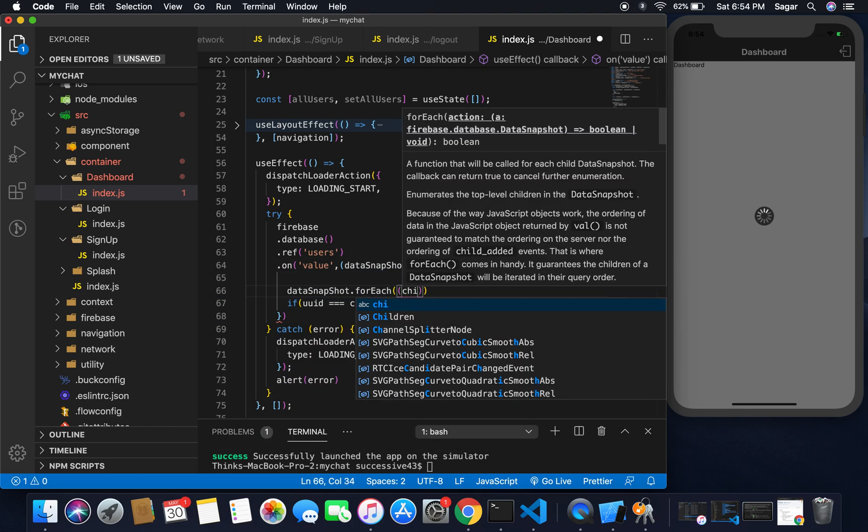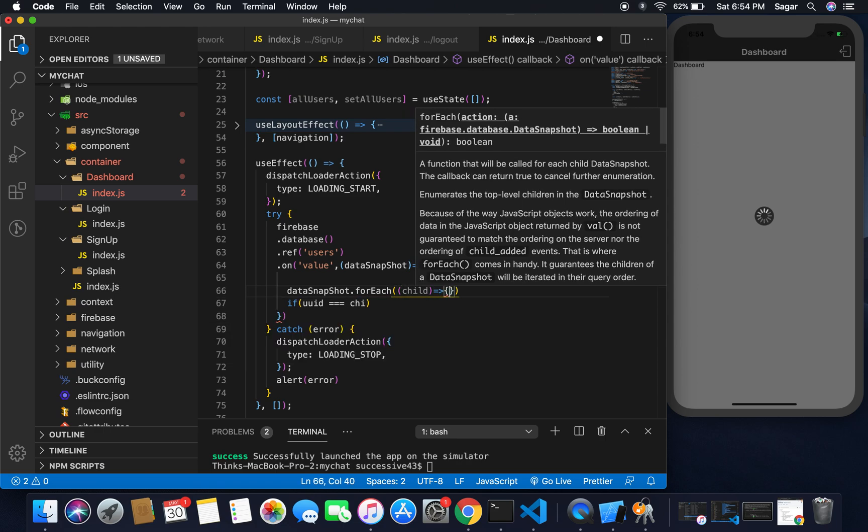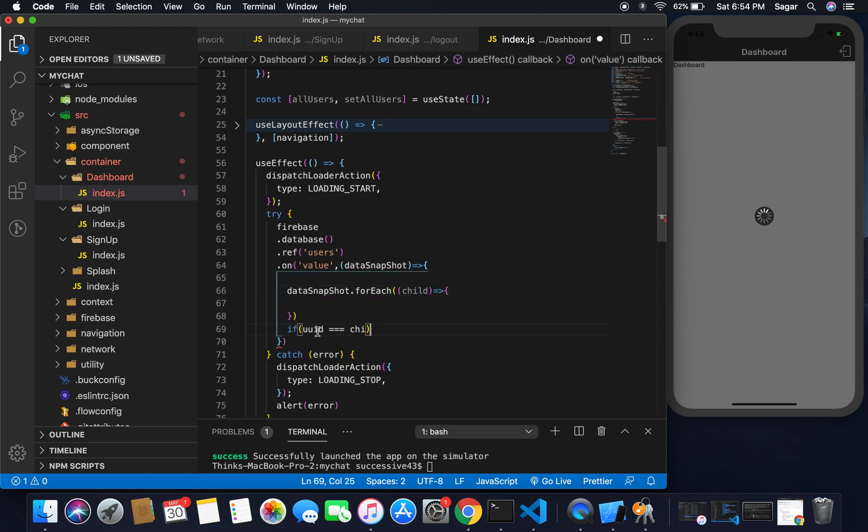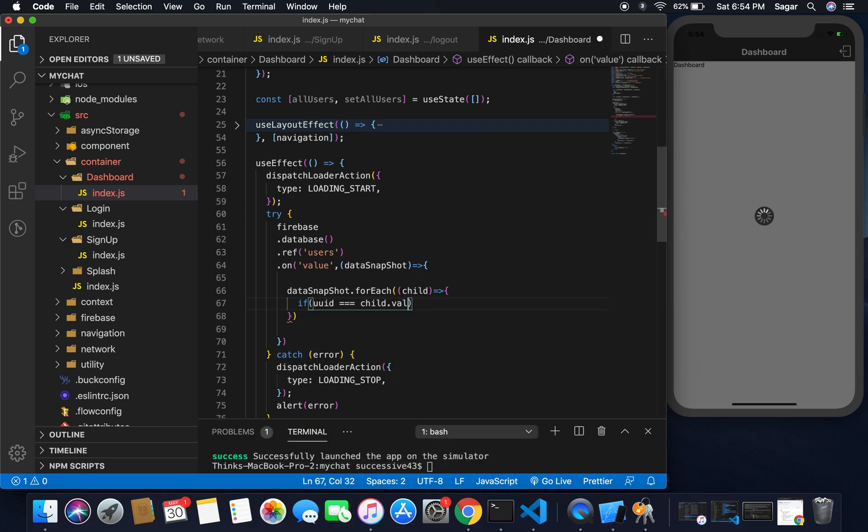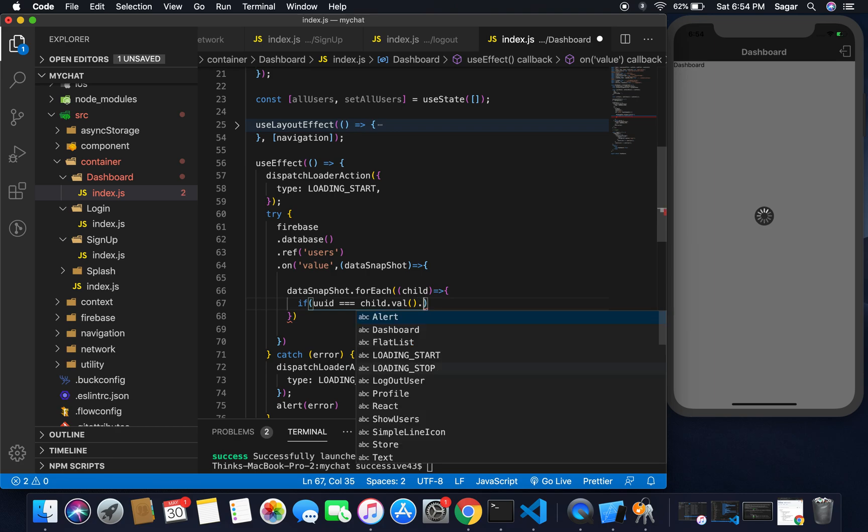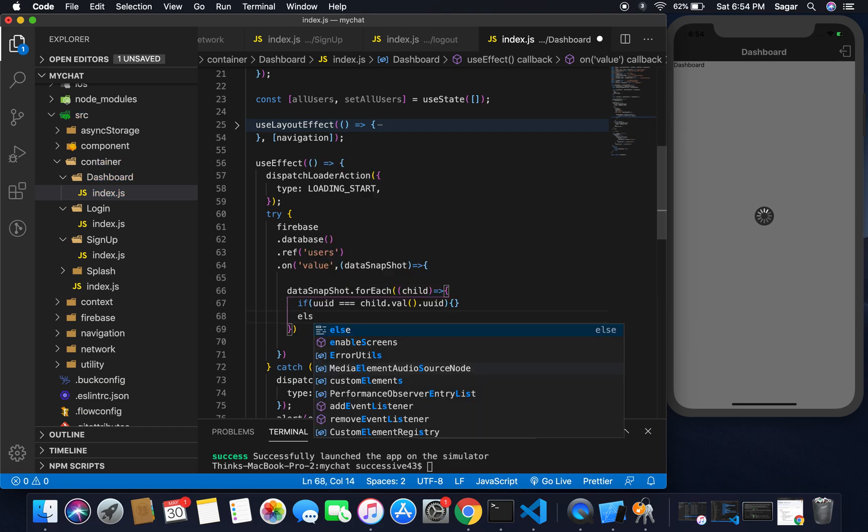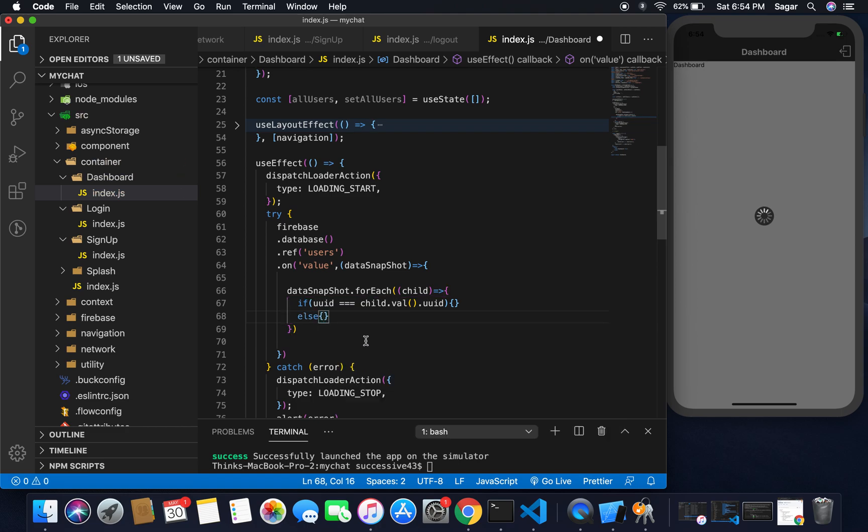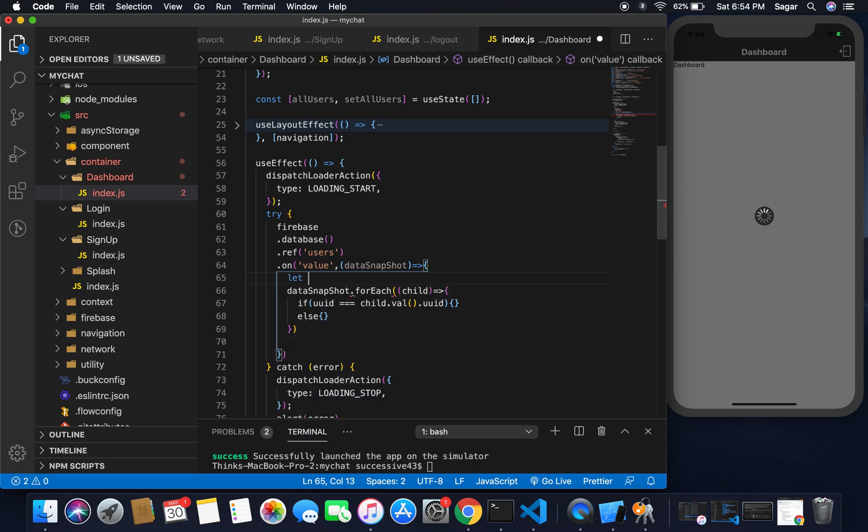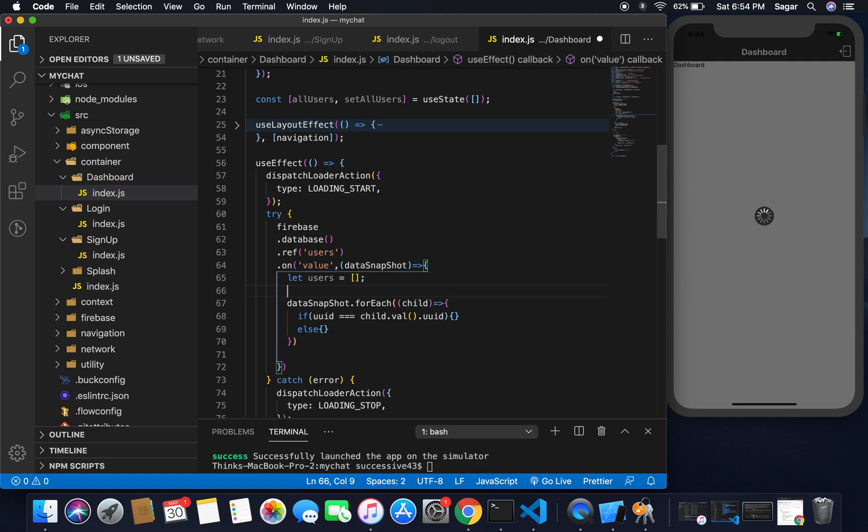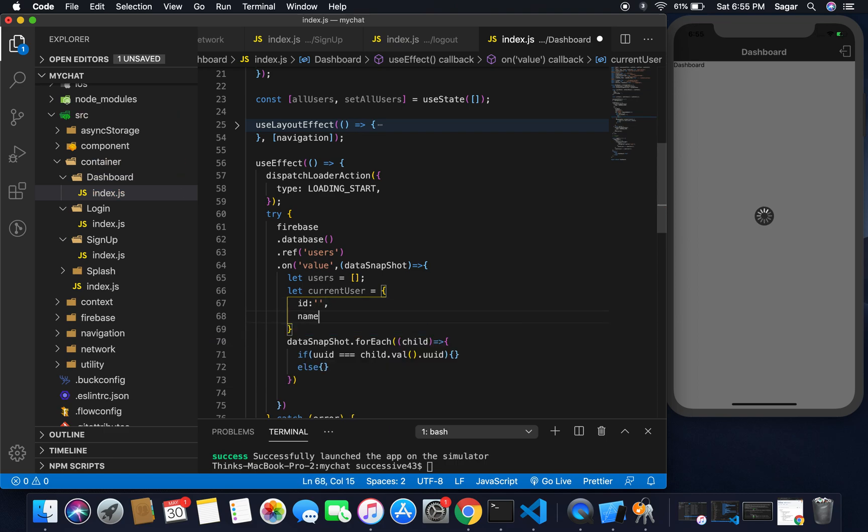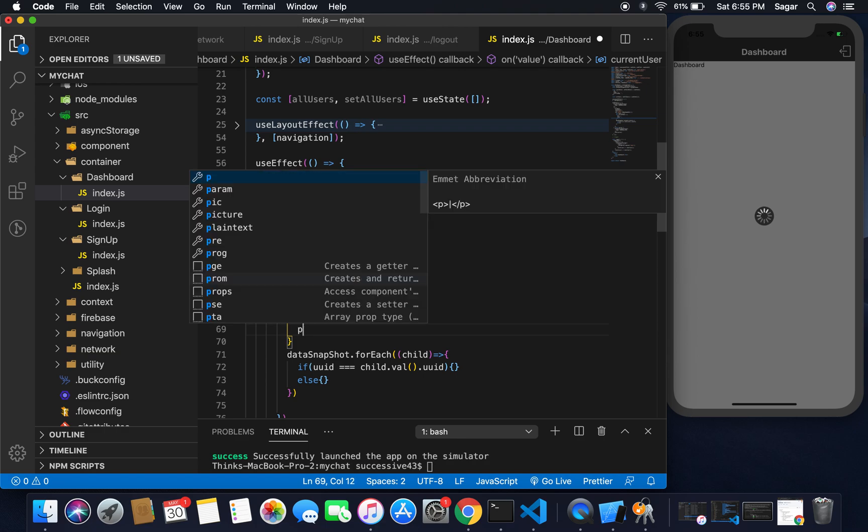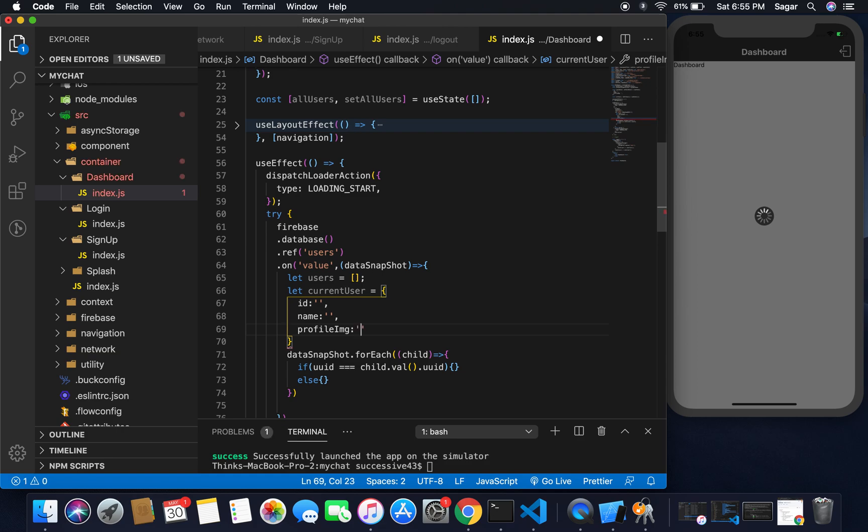Here I'm going to check if UID is equal to child. I need to map all the data I have got. For this, dataSnapshot.forEach loop, and inside it I'm going to pass the reference of child and make it an arrow function. It will check if UID is having the value of child.val.uid. If both match then do something, else do something here.